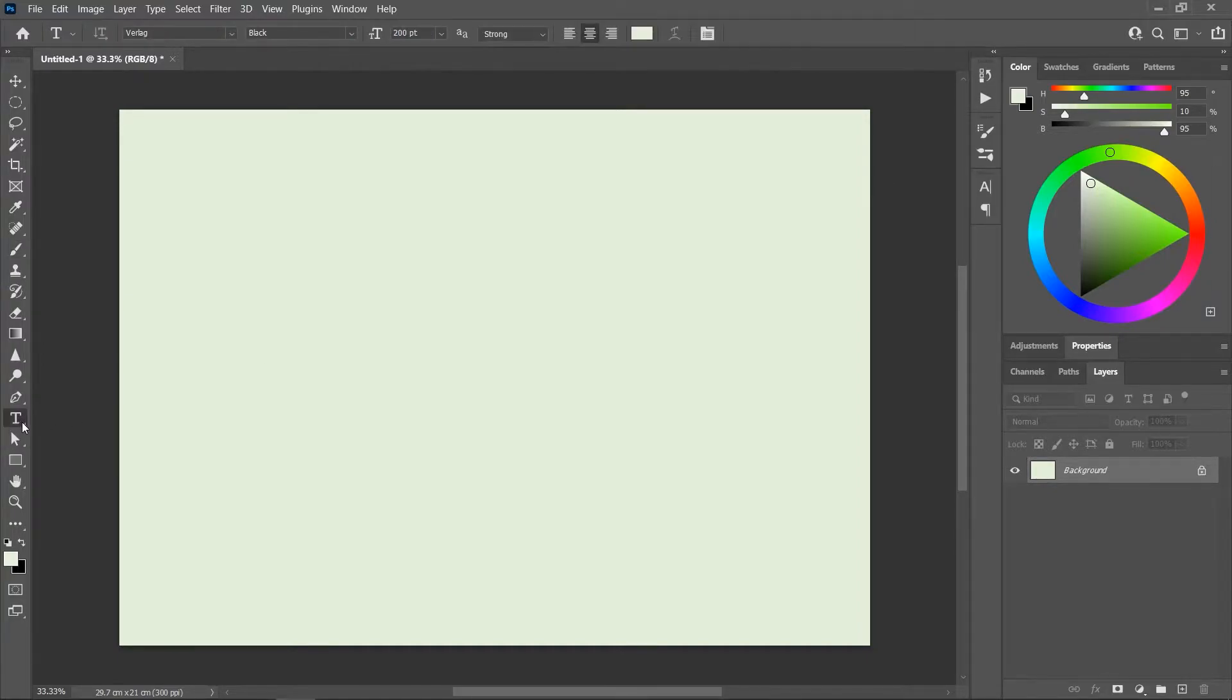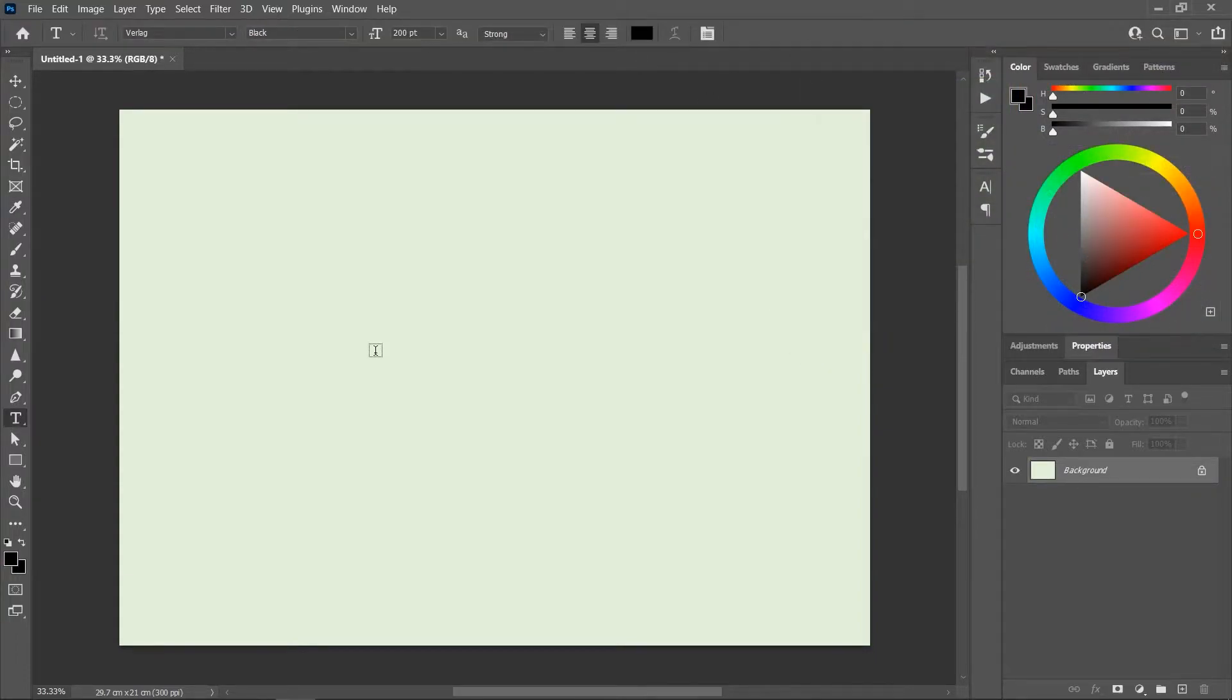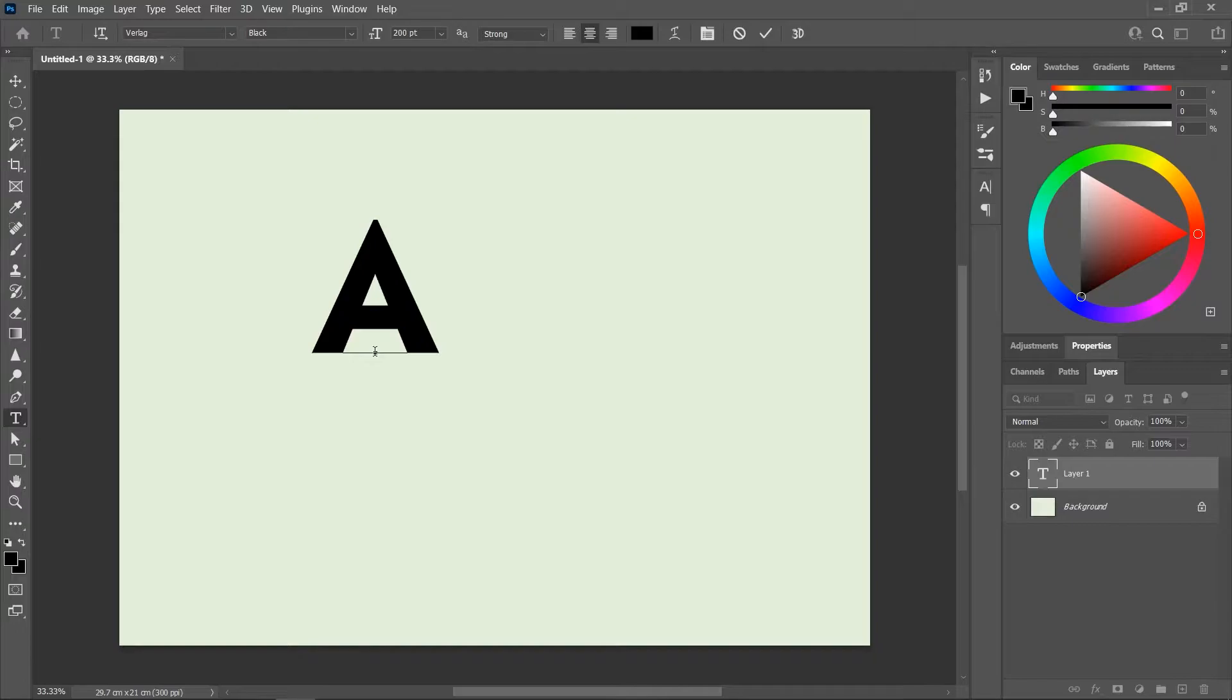Activate the Type tool. Choose a bold font. Set the color to black. And let's write the letter A.